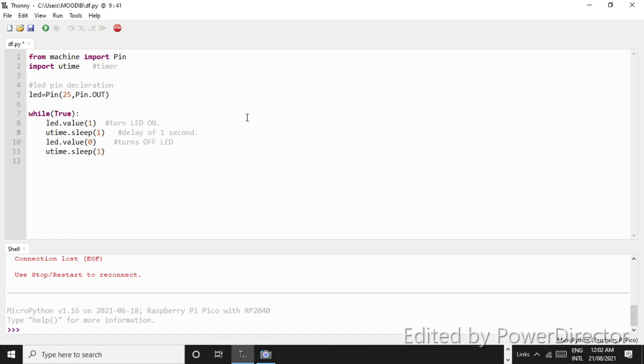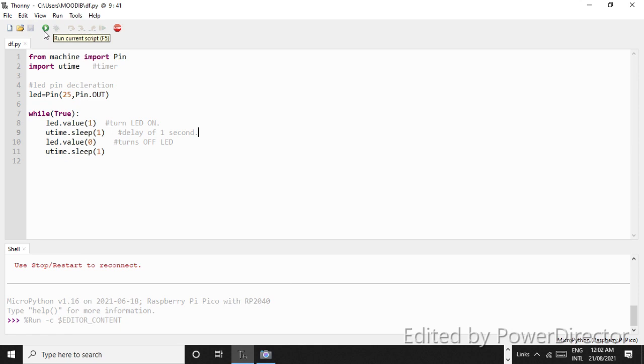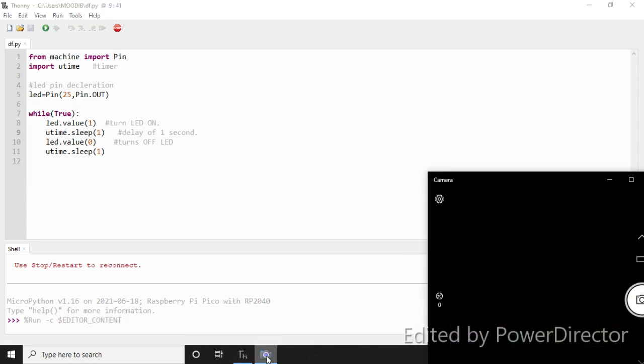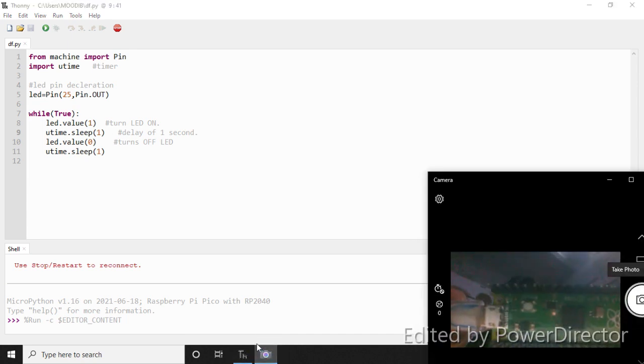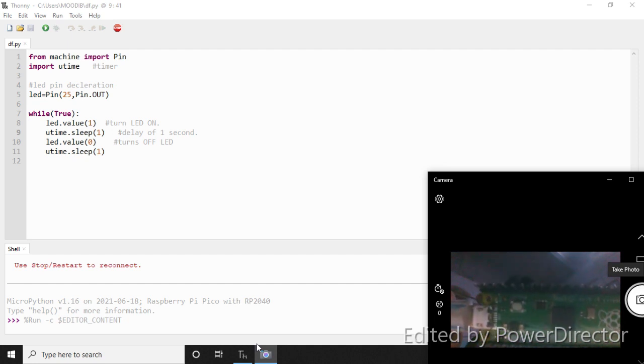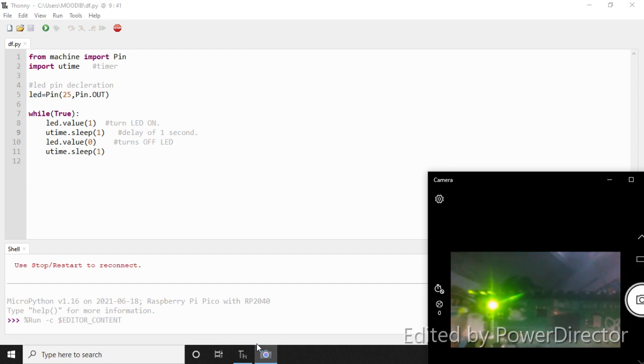So in order to upload the code, we just have to click on right there, run, skip F5, or I will press F5. It will run right here, and I will press F5. So my LED is now blinking. Let me show you through my webcam. Just open up my webcam here. See that, so this LED is now blinking.